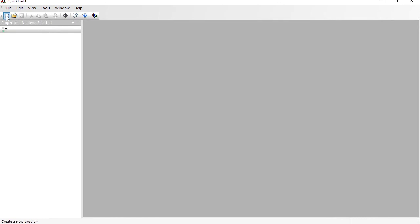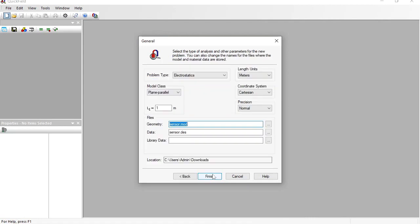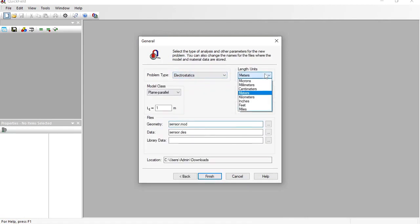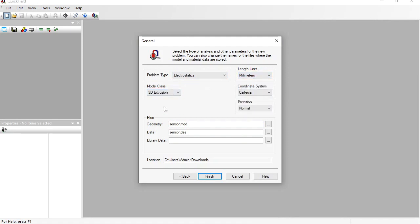In QuickField, create a new problem. The problem type is electrostatics. Units are millimeters and the model class is three-dimensional extrusion.